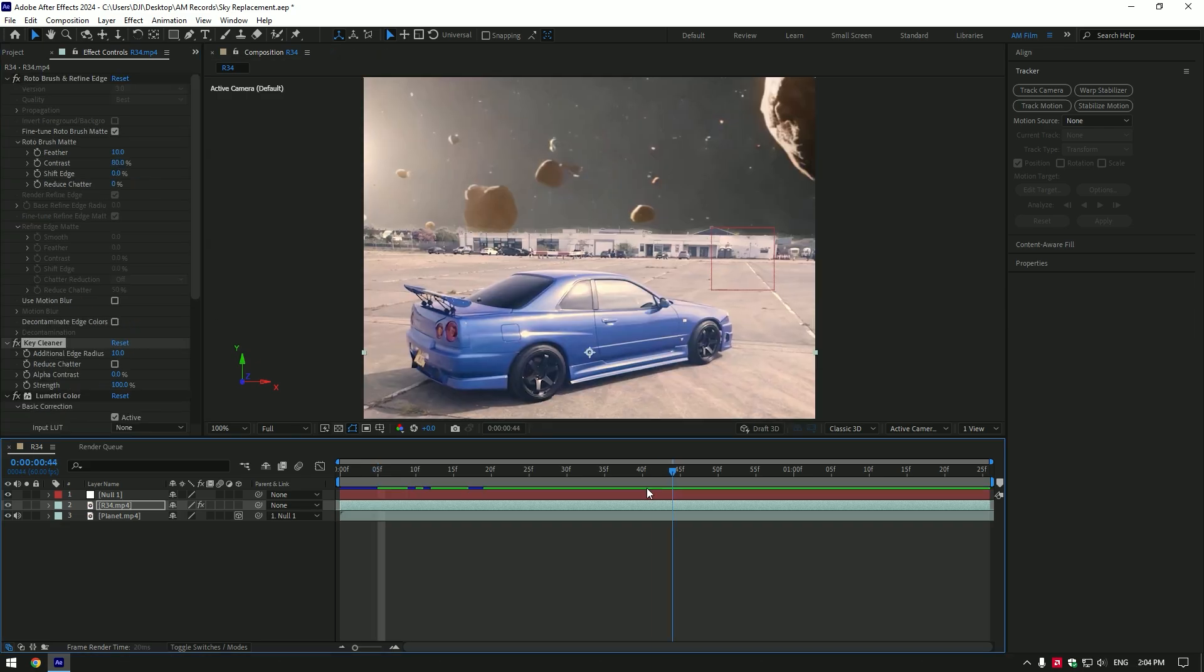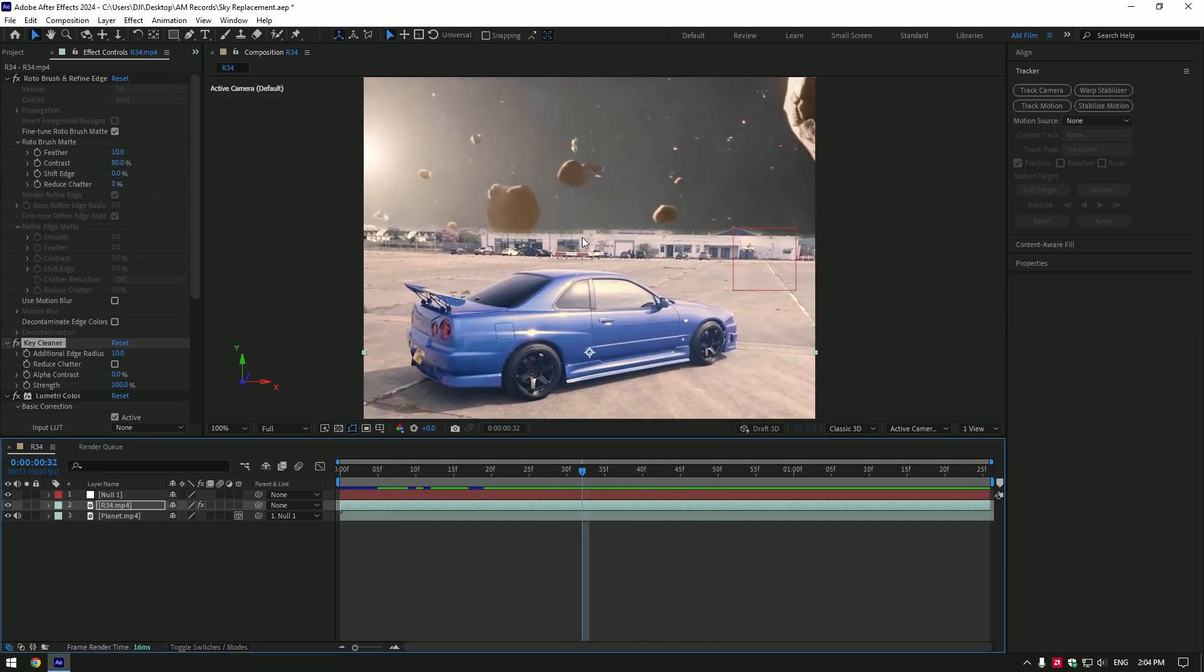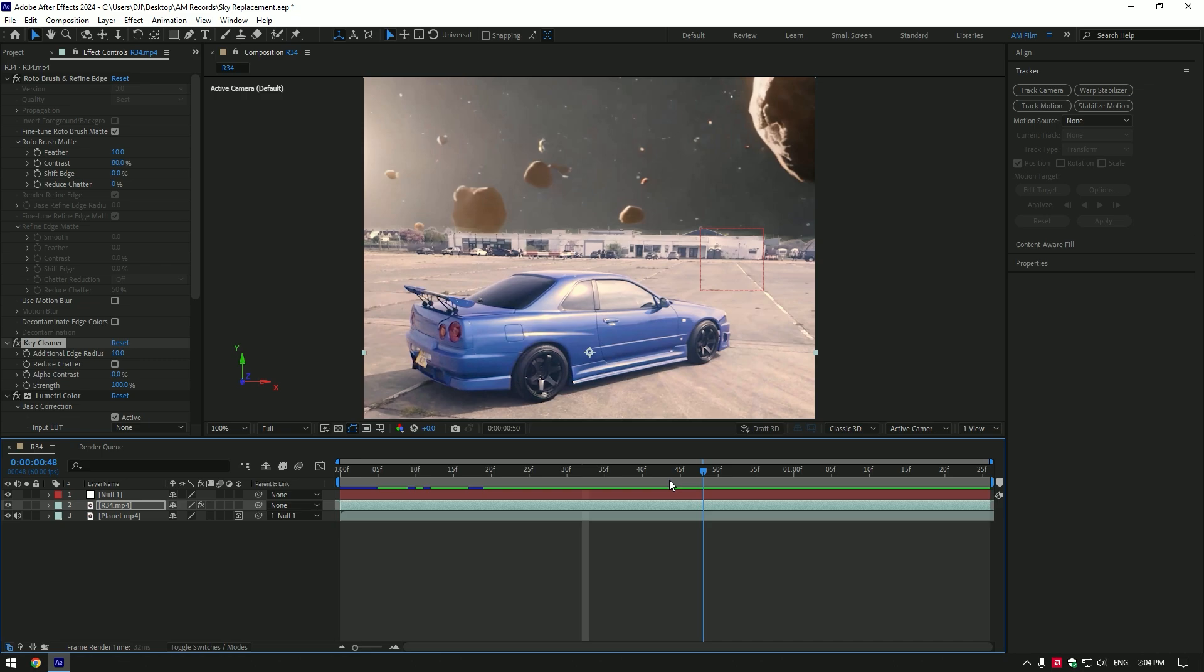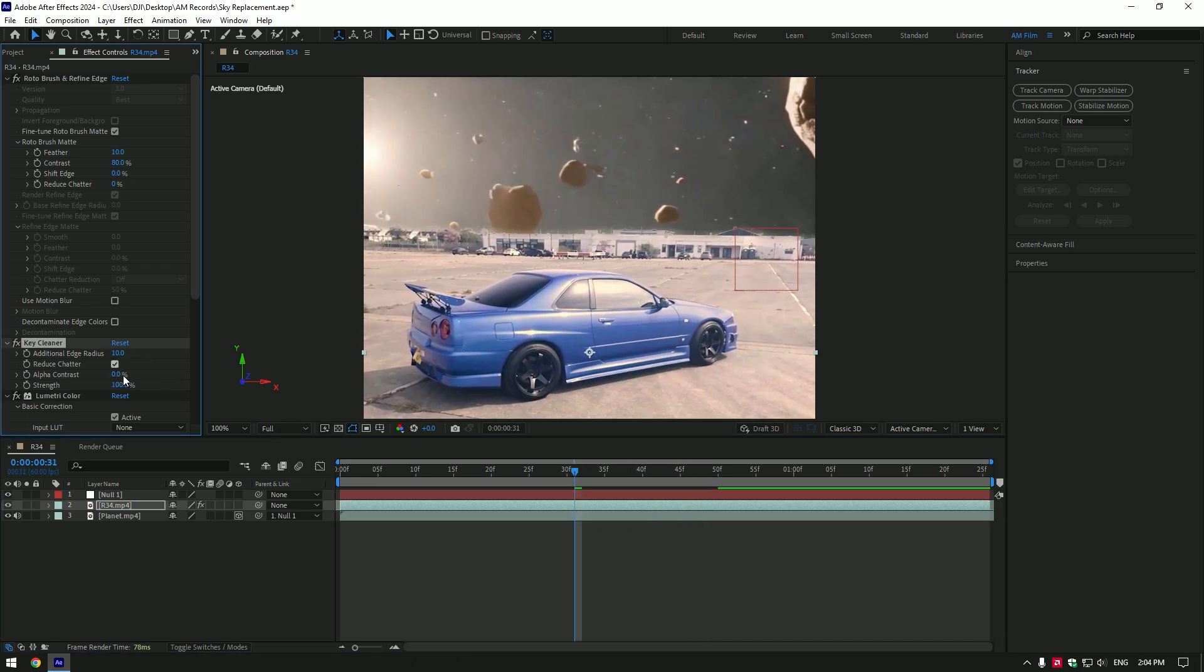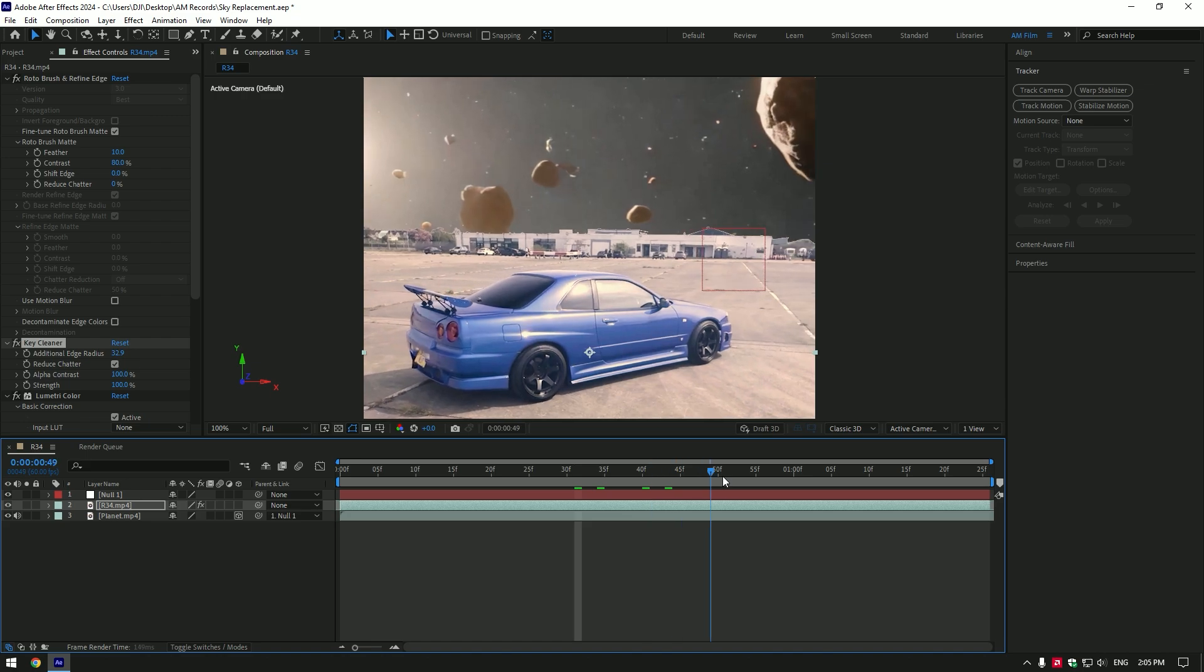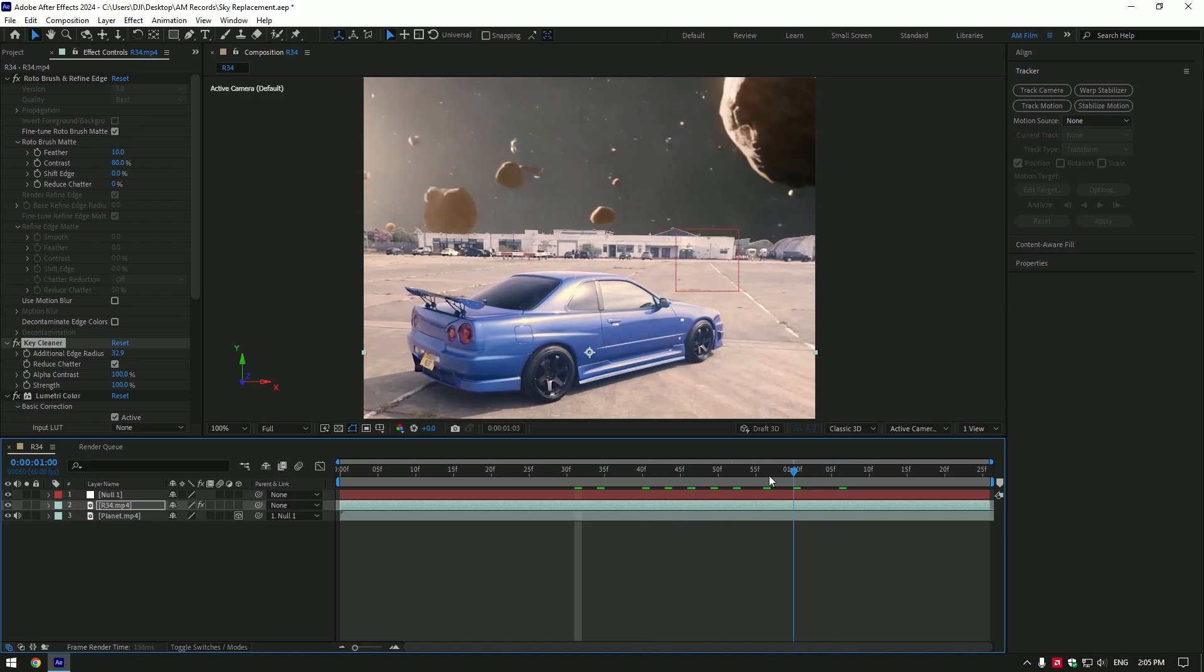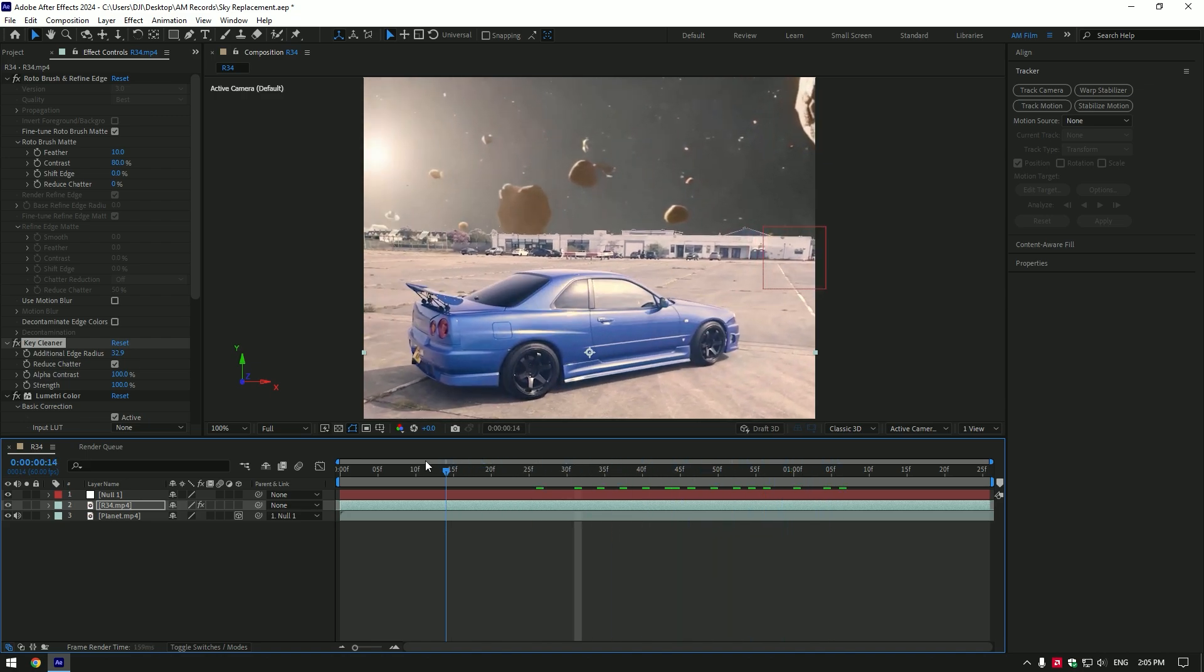If you now look closely to the clip, you'll see the jitters in the edges. To fix it, let's adjust the Key Cleaner effect. Enable Reduce Chatter, set Alpha Contrast to 100. Note, in your case it can be other values - play around with Alpha Contrast until it looks cool to you. Increase Additional Edge Radius a bit. Play around with settings until it will look realistic and smooth, because my settings can be different since clips are not the same.